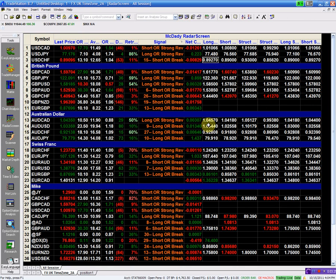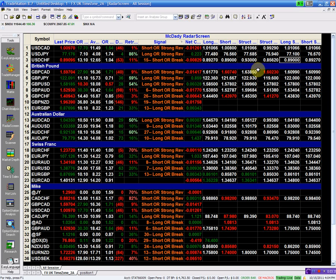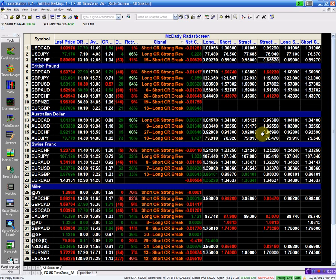We're going to buy above 89.27 and the structure long is at 93, so I've got about 500 pips to the upside. Our stop is going to be about 27 pips at 89. On the short side, we're going to go short below 89, and I'm going to use my long entry level of 89.27 as my stop. My structural short target is 85.62, so I have about 500 pips to the downside.